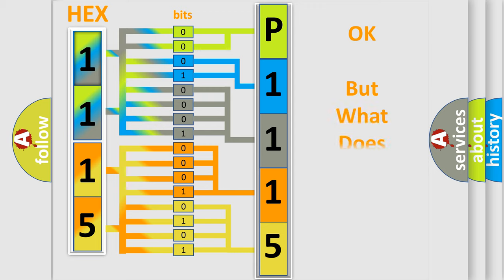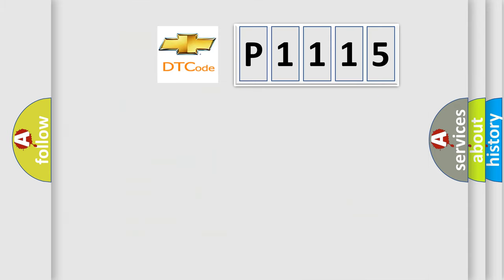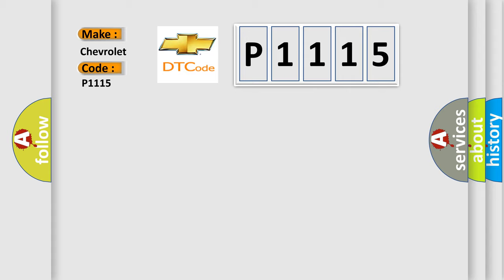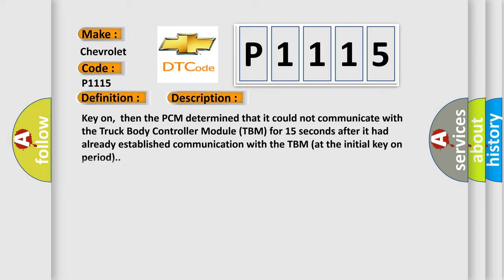The number itself does not make sense to us if we cannot assign information about what it actually expresses. So, what does the diagnostic trouble code P1115 interpret specifically for Chevrolet car manufacturers? The basic definition is loss of truck body controller communication.